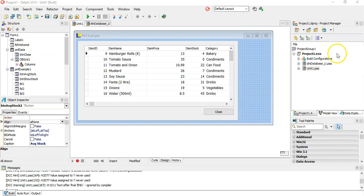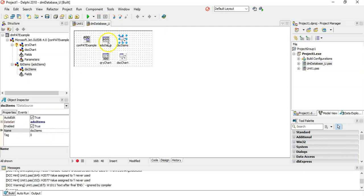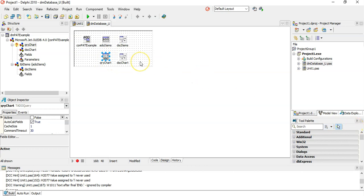First things first, let's look at the database. On my data module you'll see I've got an ADO table, an ADO connection, and a data source. I've also added an ADO query — if you've forgotten how to do SQL in Delphi, go watch those videos. I've included a data source for the query so we can see the results in the DB grid, even though we don't strictly need it. The query is connected to the connection, but there's no SQL in it yet.